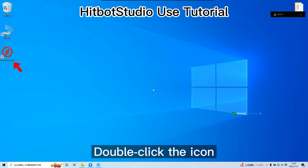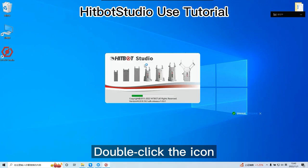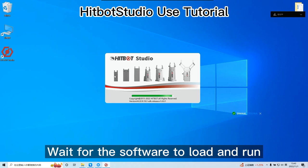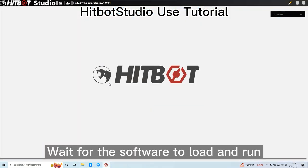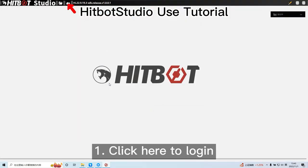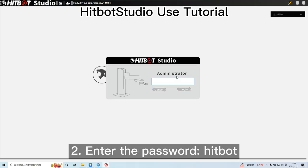Double-click the icon. Wait for the software to load and run. Click here to login. Enter the password HITBOT.